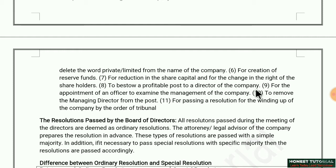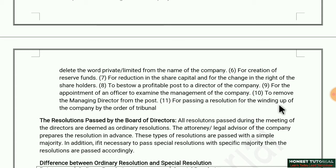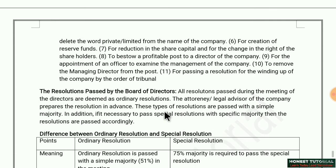Eighth: to bestow a profitable post to a director of the company — who will be placed in that profitable post also requires a special resolution. Ninth: to appoint an officer to examine the management of the company. Tenth: to remove the managing director from the post. And last: for passing a resolution for the winding up of the company by the order of tribunal — if a court orders a company to be closed, a special resolution must be passed.